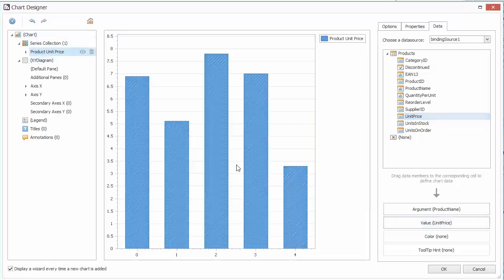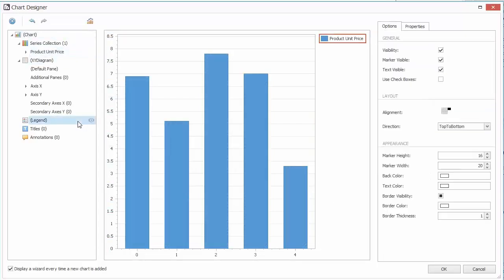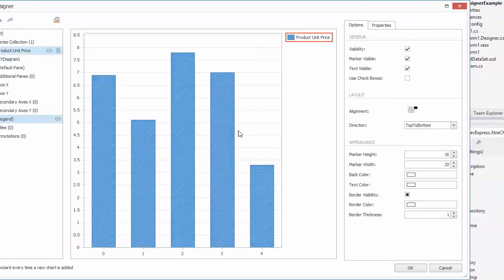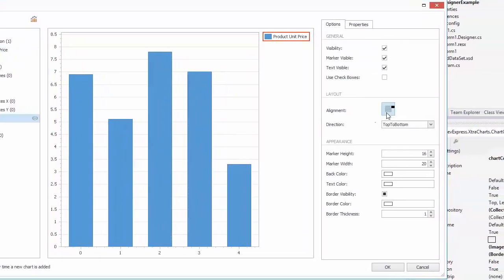Now go to Legend. Change the Legend's alignment to Top Right.